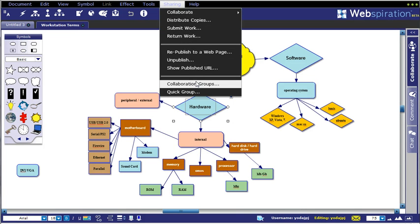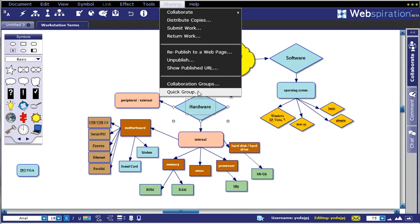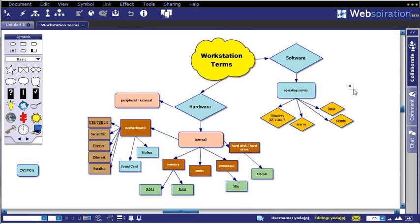And then you have the ability to create collaboration groups or quick groups based on users that are either working on this document or are in your list of contacts.